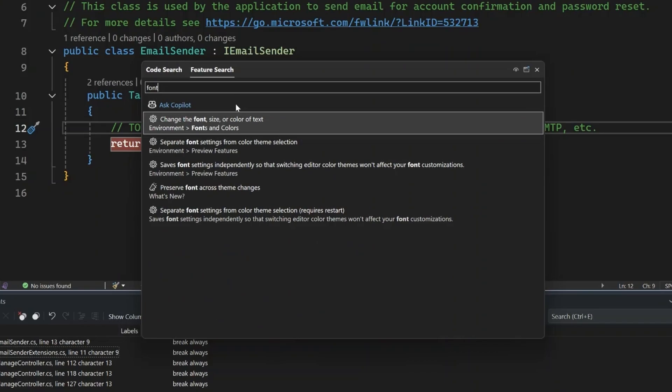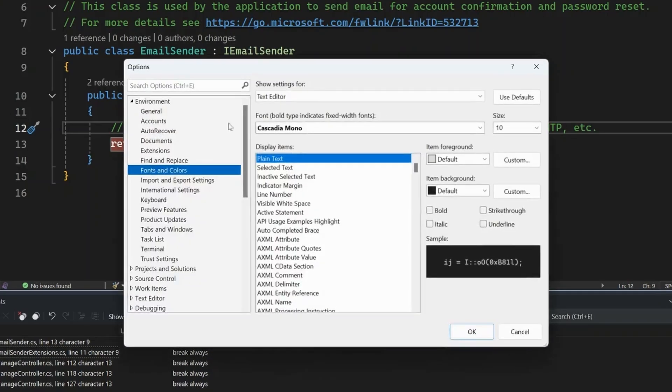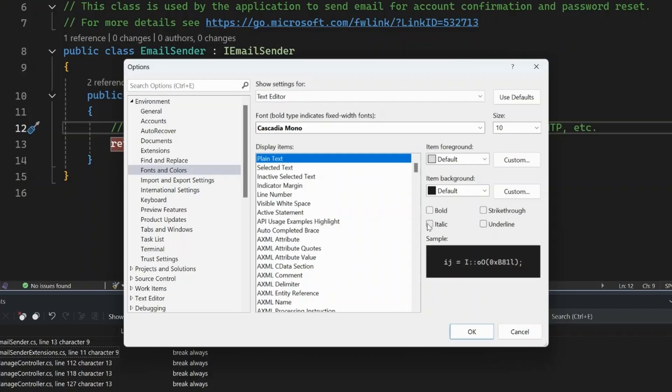So if I was looking for the font options so that I can figure out how to use the new settings that we added for italics, underline, and strikethrough, I can simply type font. It'll find that page and open it for me. Then I can look through the page to find what I'm looking for. So in this case, I found the italics right through and underlying options right here.